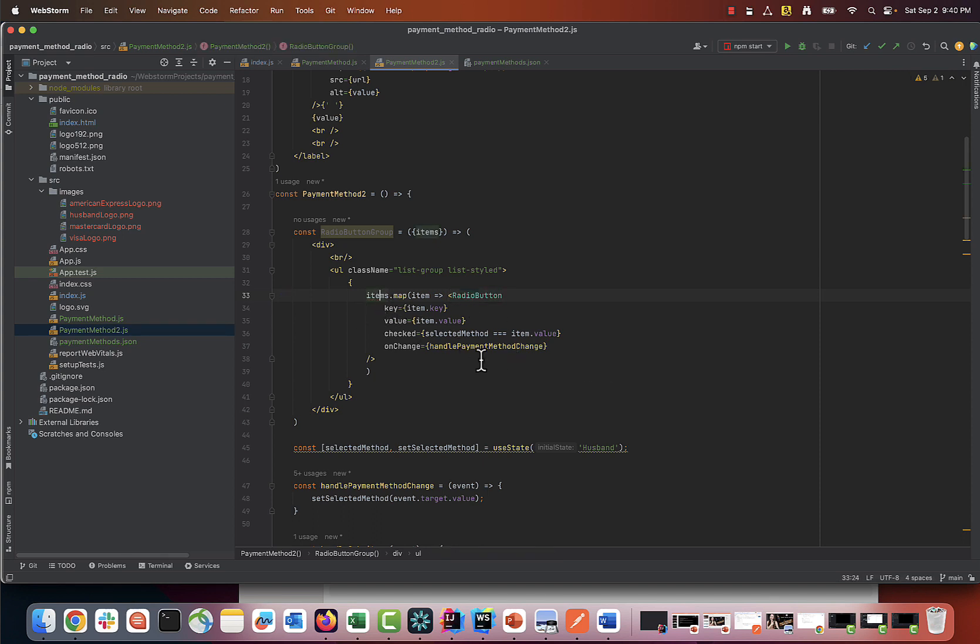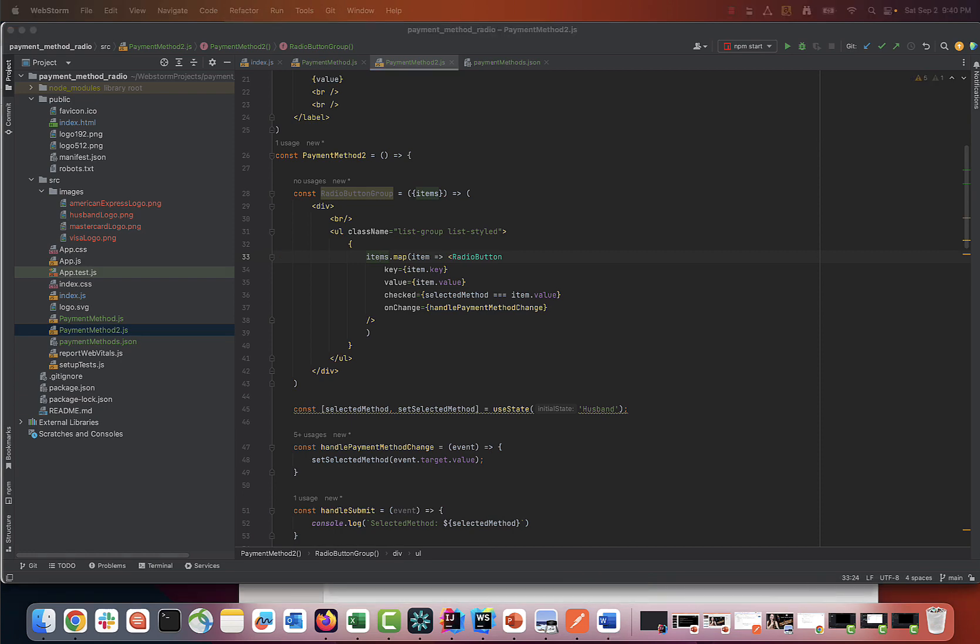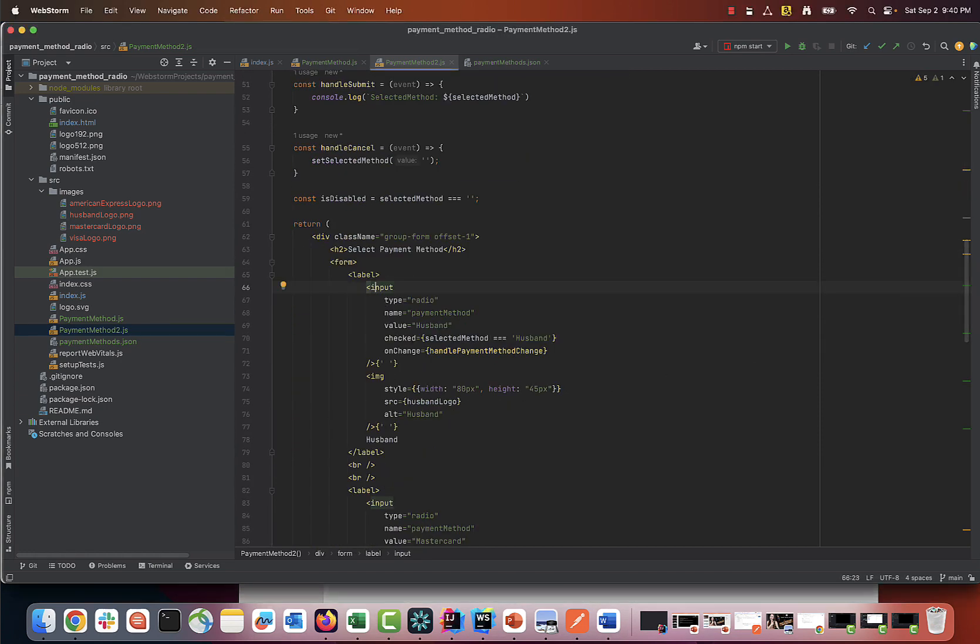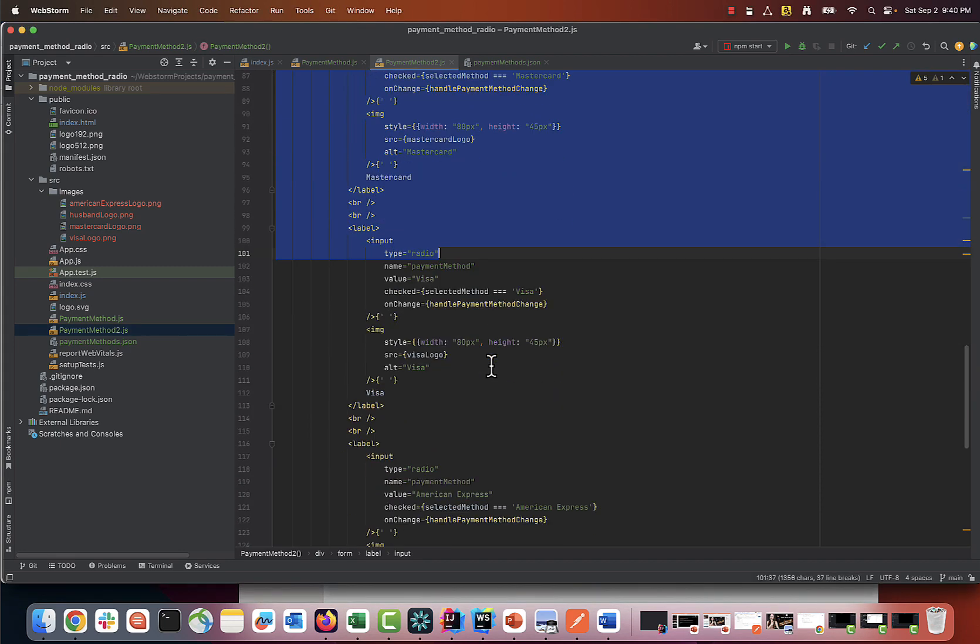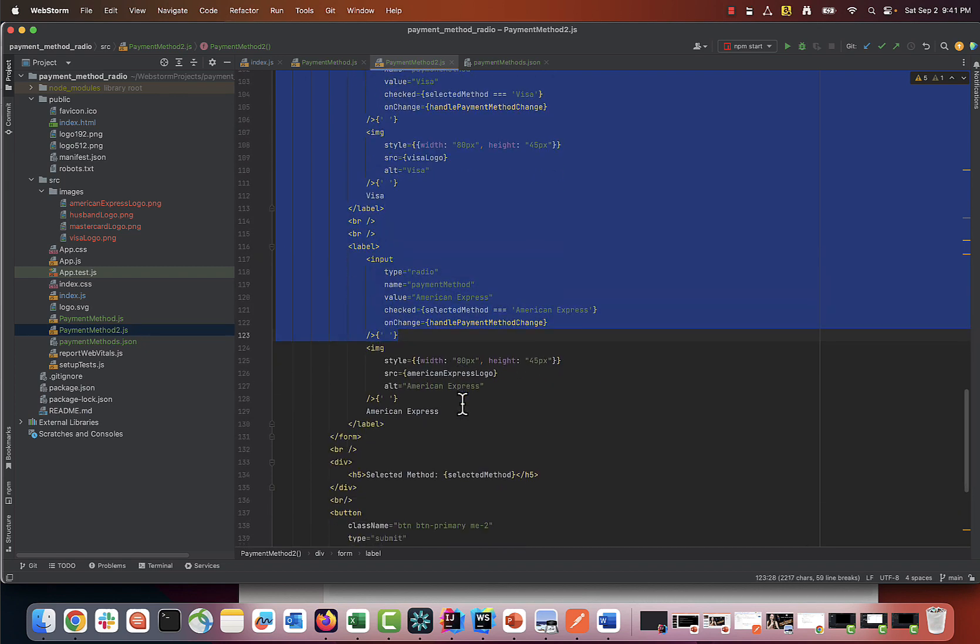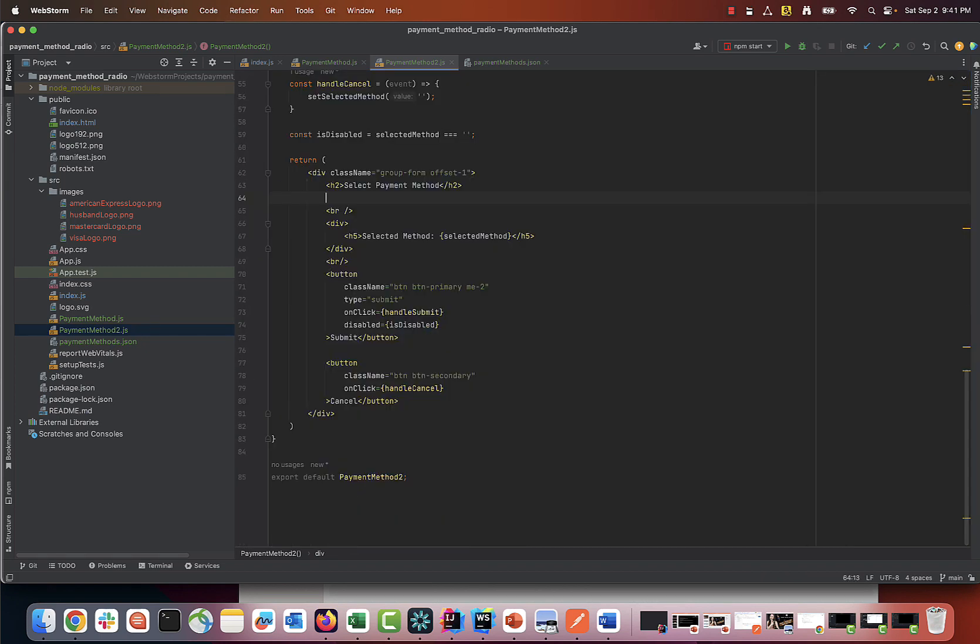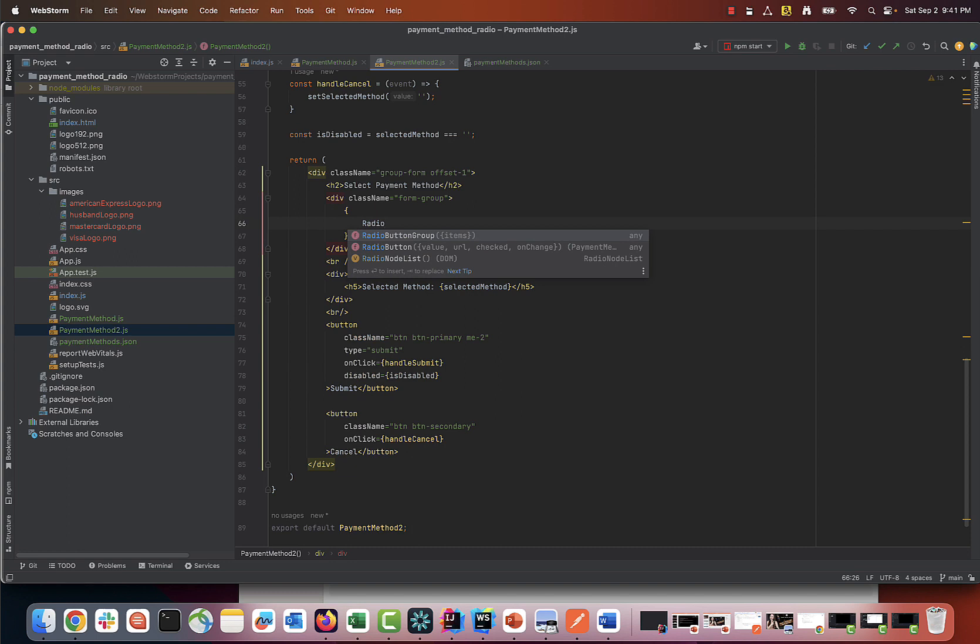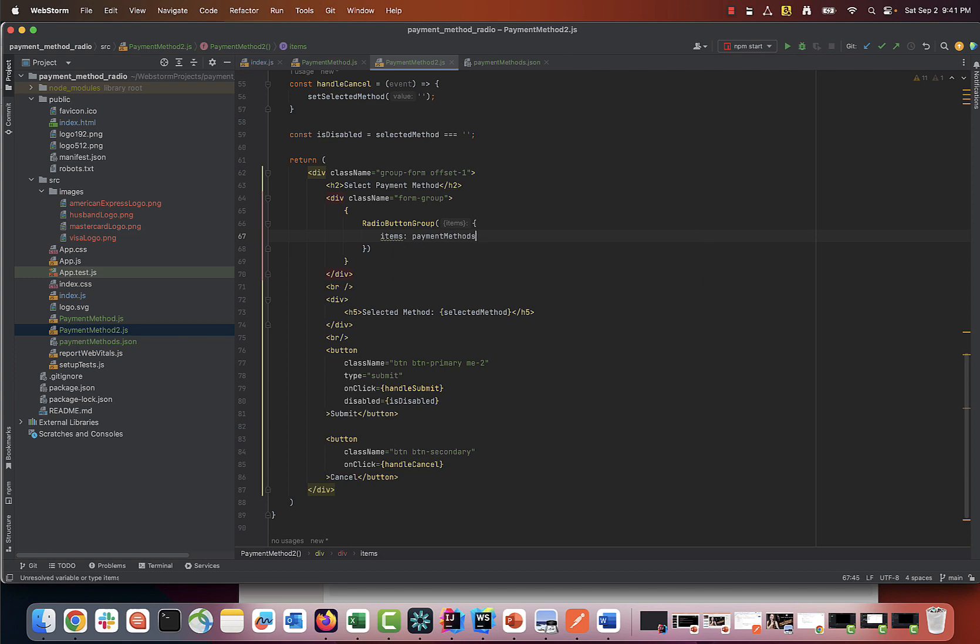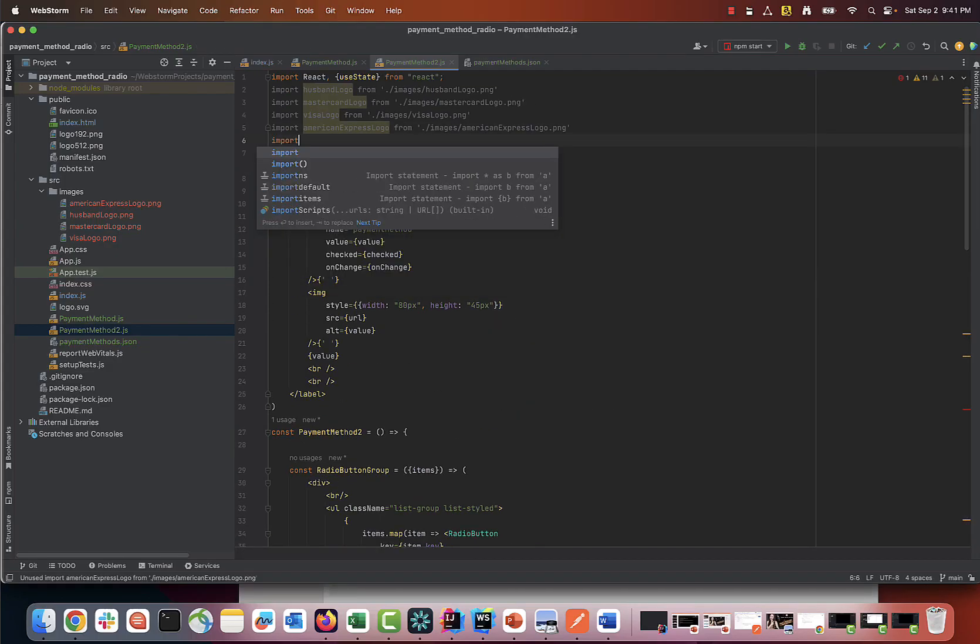Now let's go to the bottom and replace all those lines of code with a simple radio button group component, which intakes data from the JSON file. I obviously need to import it first.